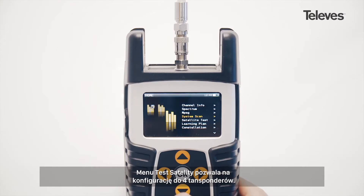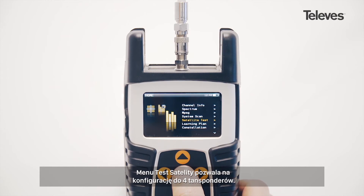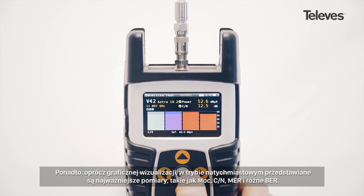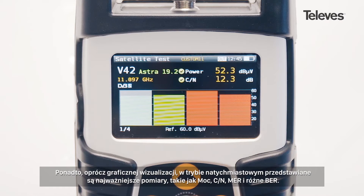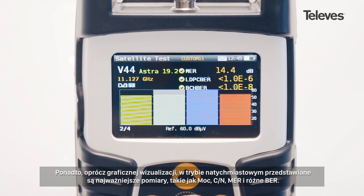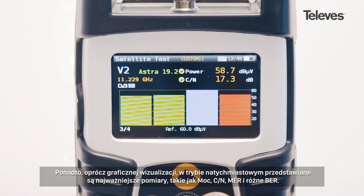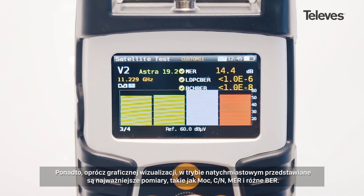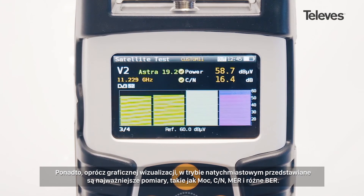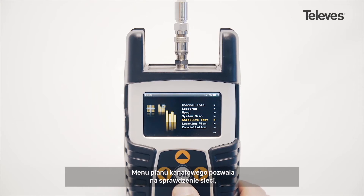With the satellite test feature, you can configure up to four transponders. The H30 Flex will immediately display the essential data such as power, period of noise, MER, and the different bit error rates, in addition to providing graphical information about the channel's performance.